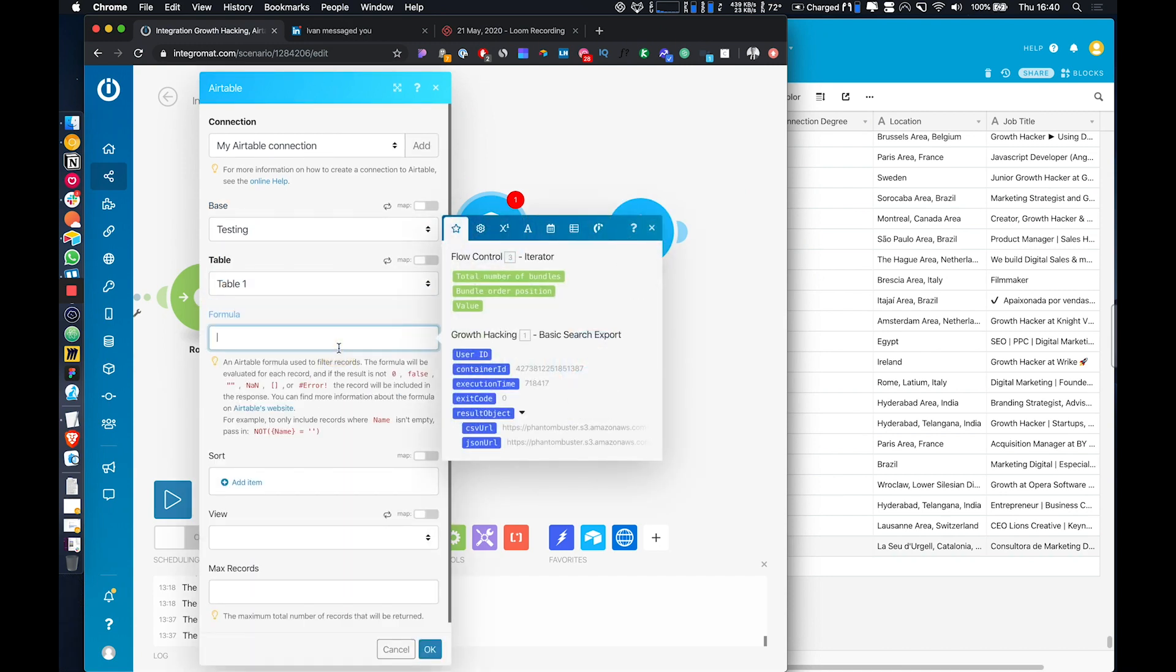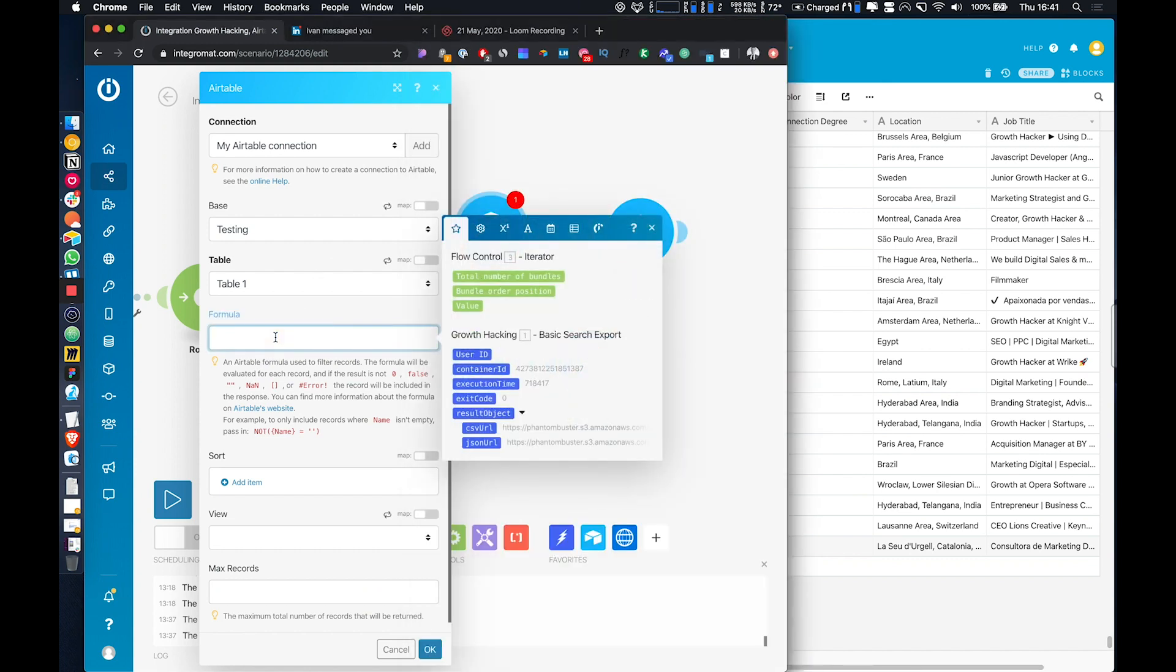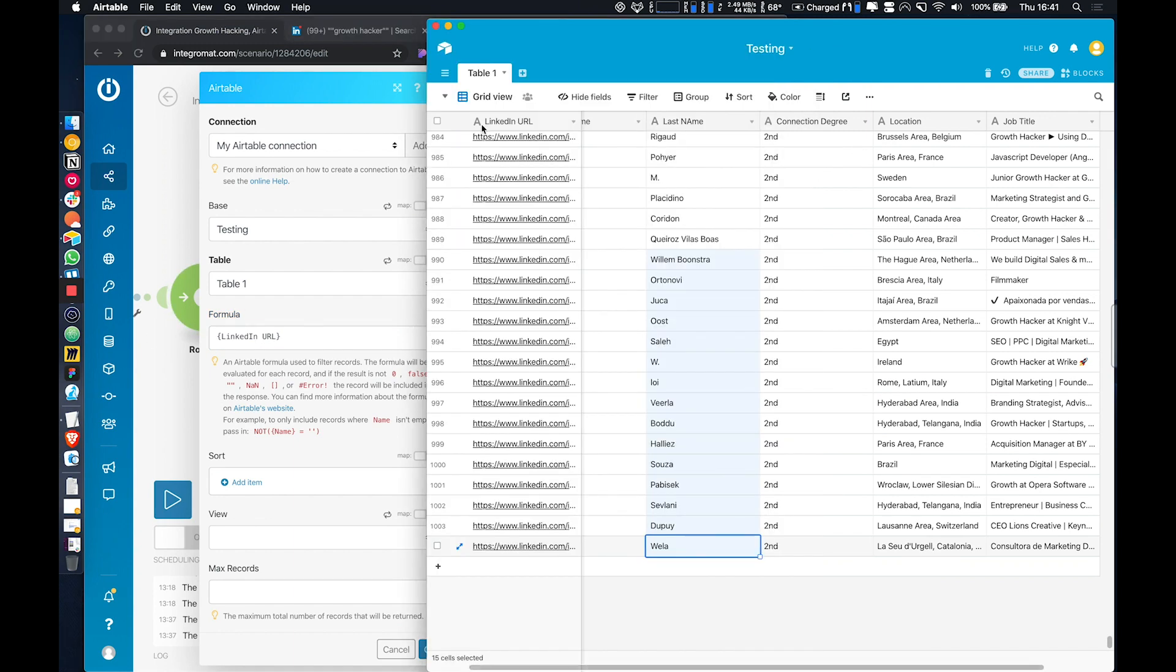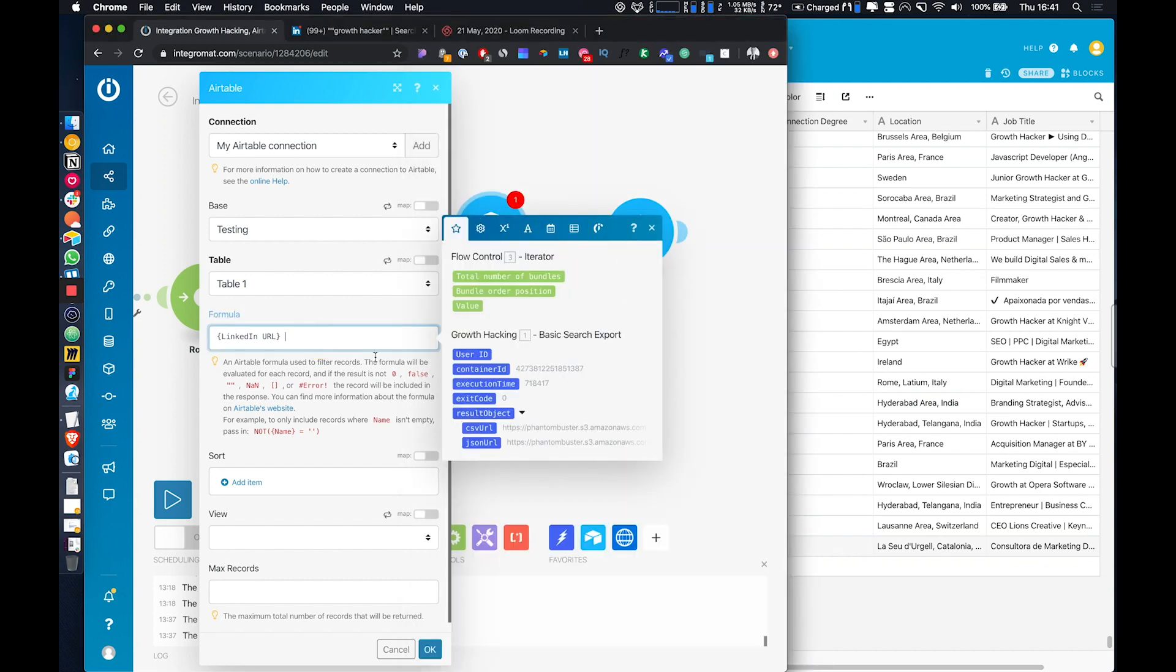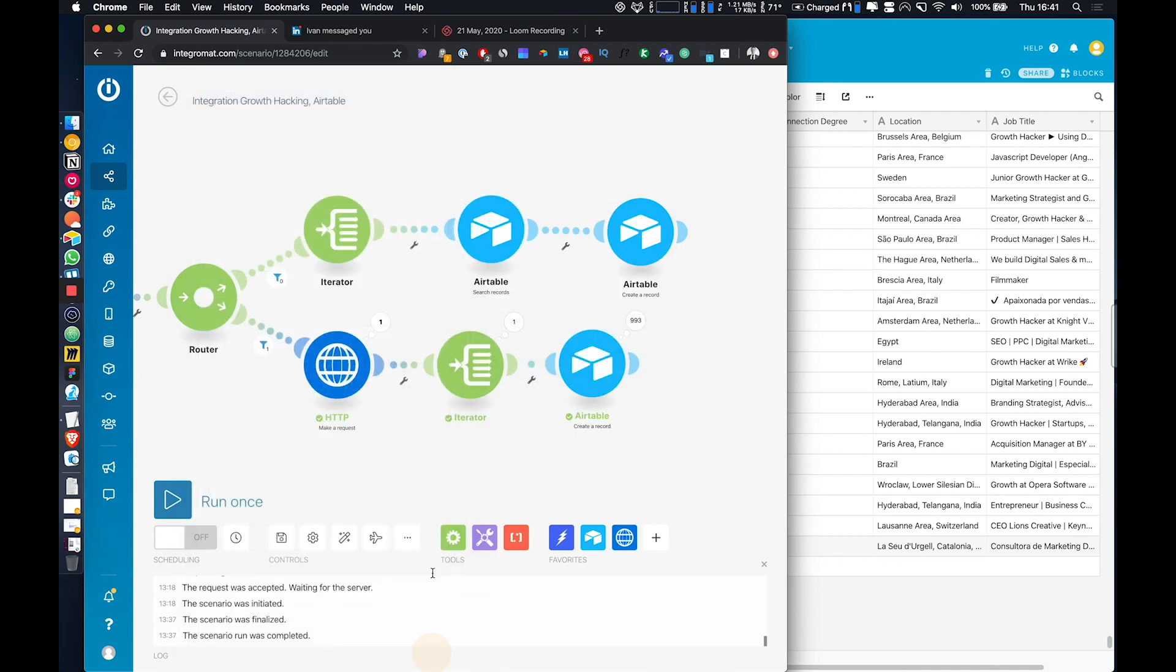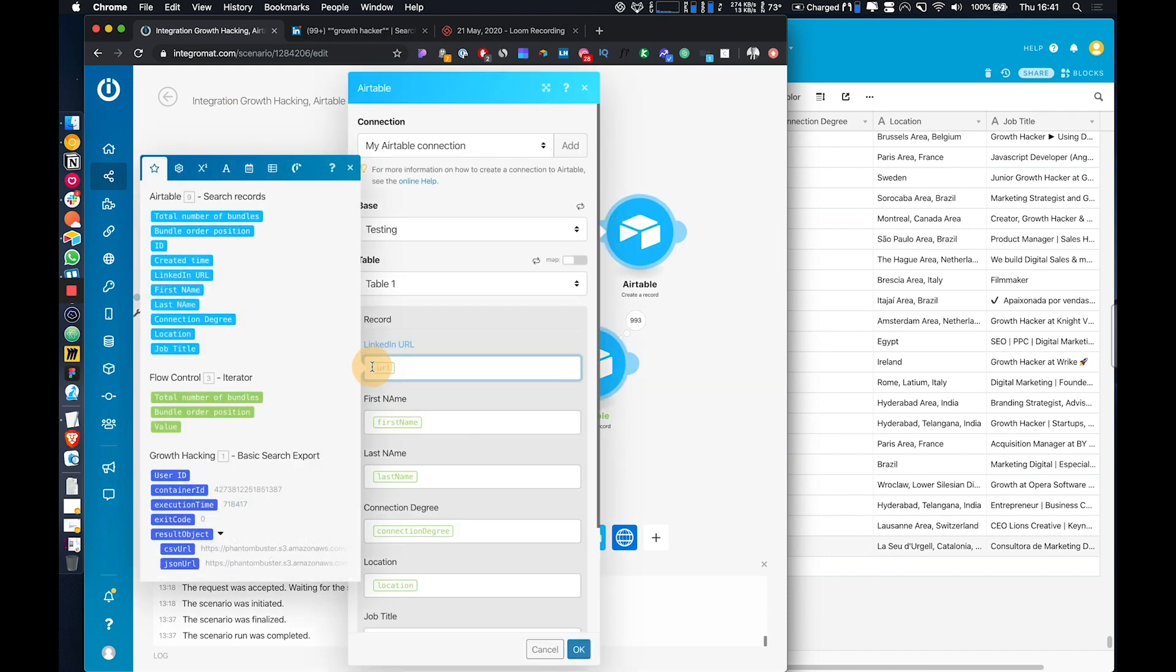And then under the formula, all we're going to do is use the LinkedIn URL because it's always going to be unique. So make sure this is spelled out exactly the same as how you have it in your database in terms of capitals and everything like that, otherwise it will throw an error. So we'll do LinkedIn URL equals to, and then we're going to take the URL from here.